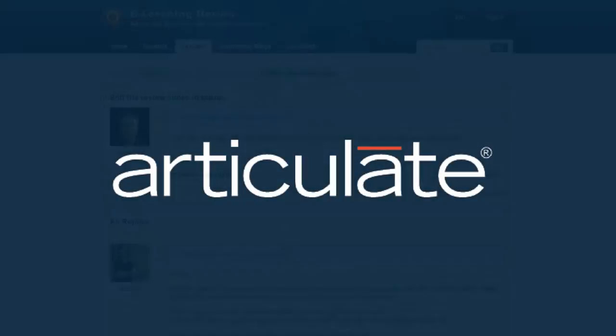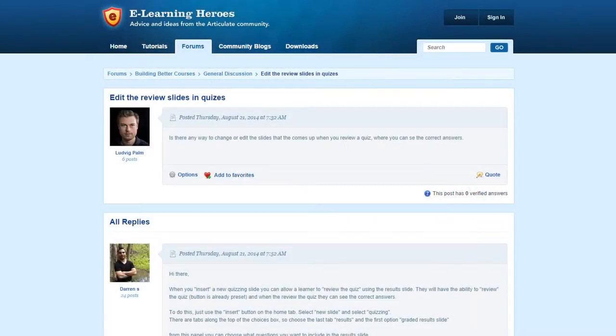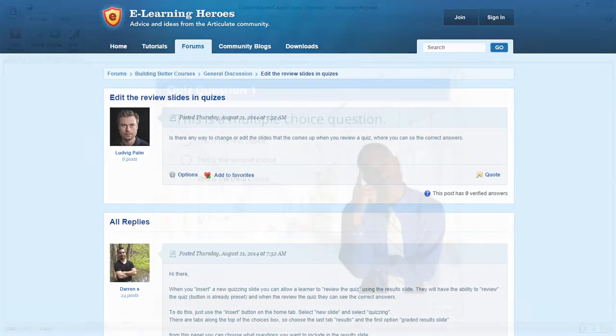Hey gang, Nicole here. I recently saw this great question pop up in the forums where community member Ludwig was looking for a way to edit how the slides look when you review the questions in a quiz.